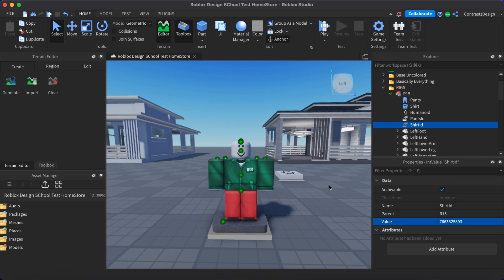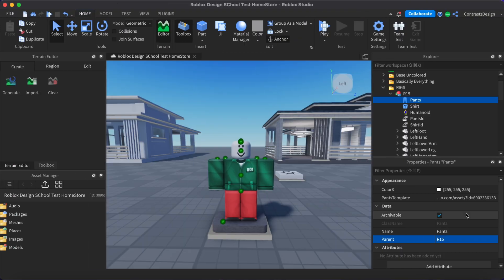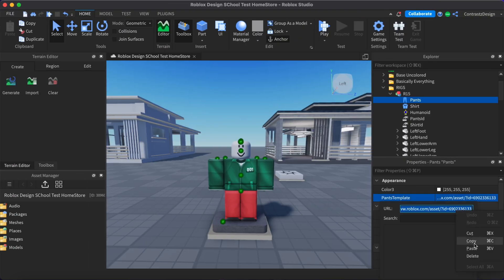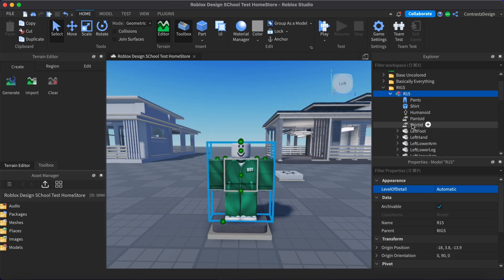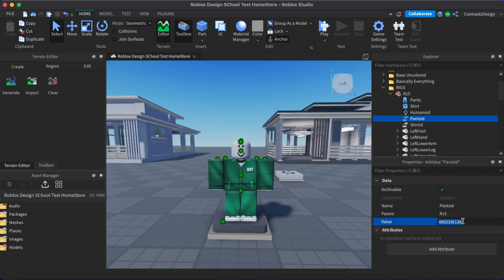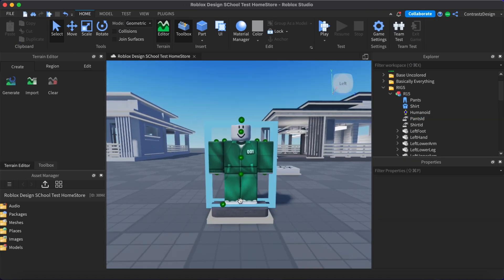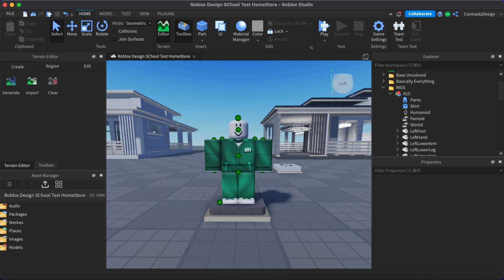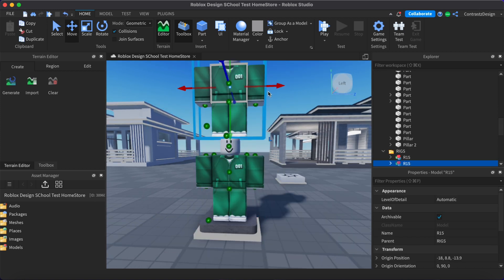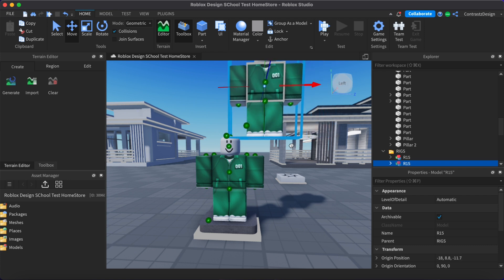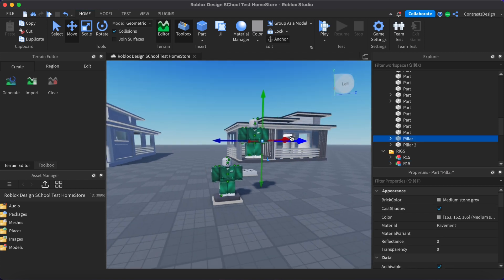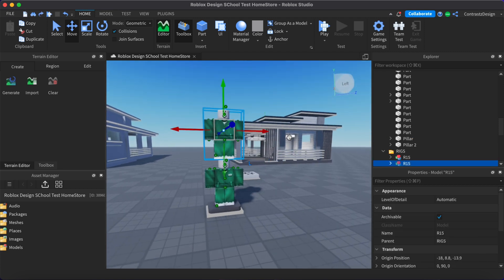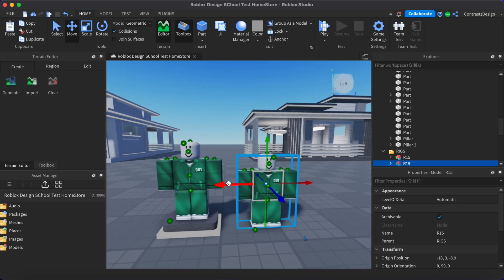Just repeat the same process for the pants, but instead of choosing the shirt icon, select the pants icon. And instead of choosing the shirt ID icon, select the pants ID icon. If you want to sell more outfits using this rig, just duplicate it by pressing Ctrl or Command D or just copy and pasting it and repeat the same process to add a different outfit.